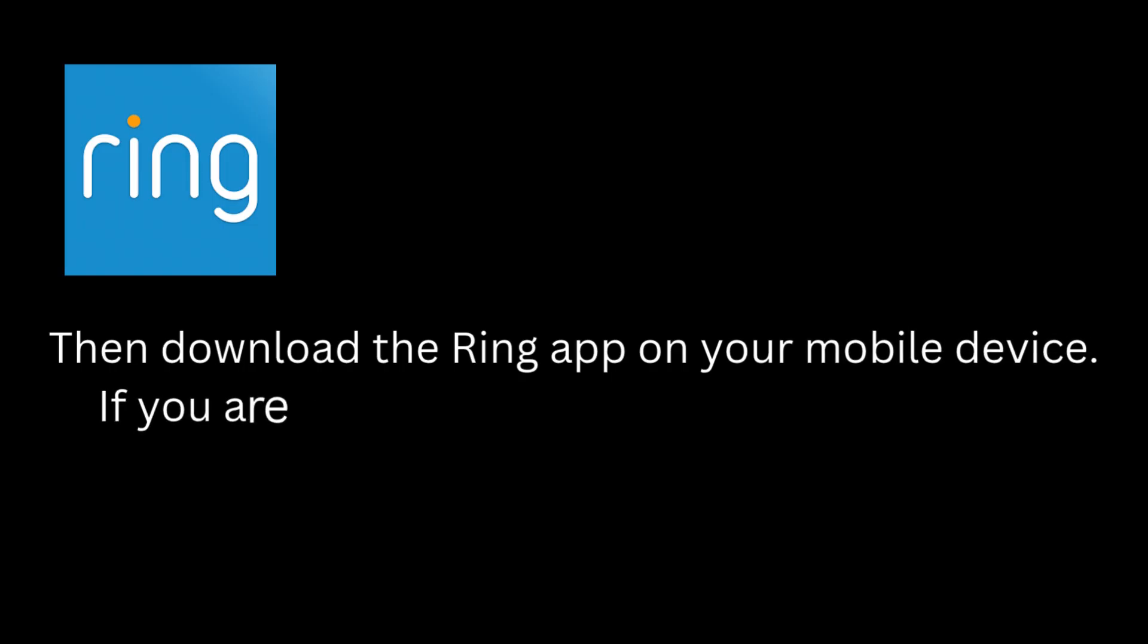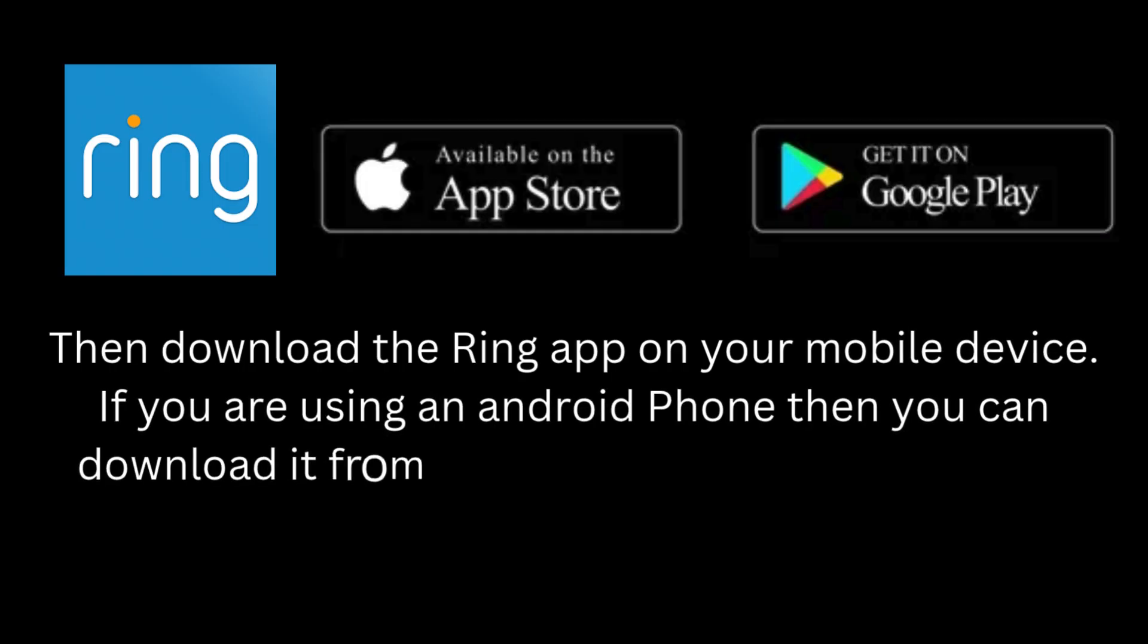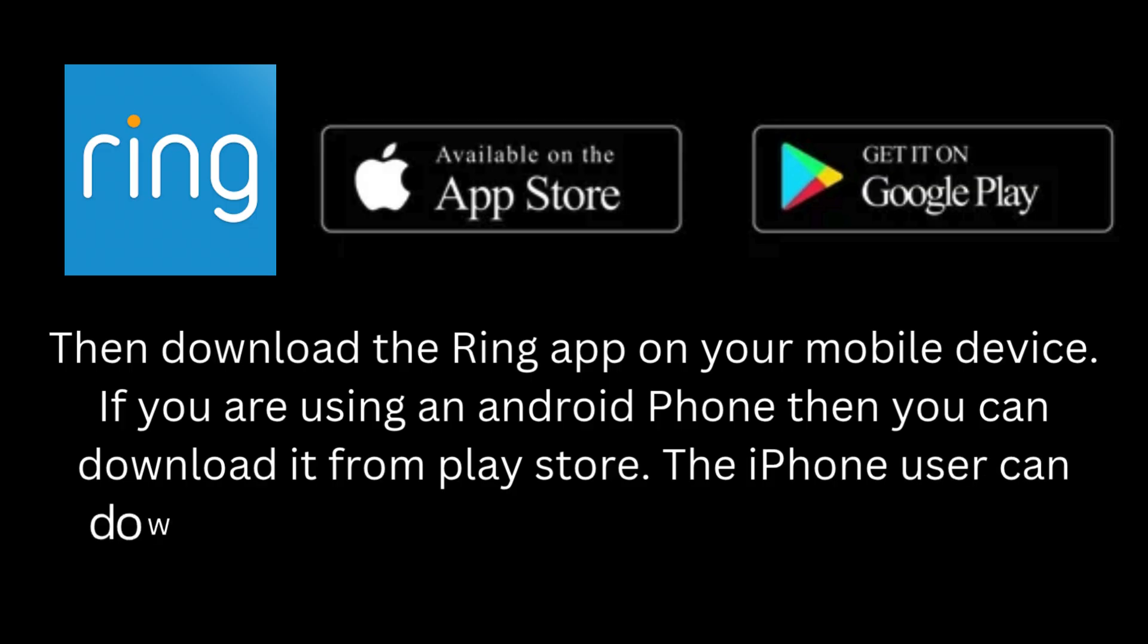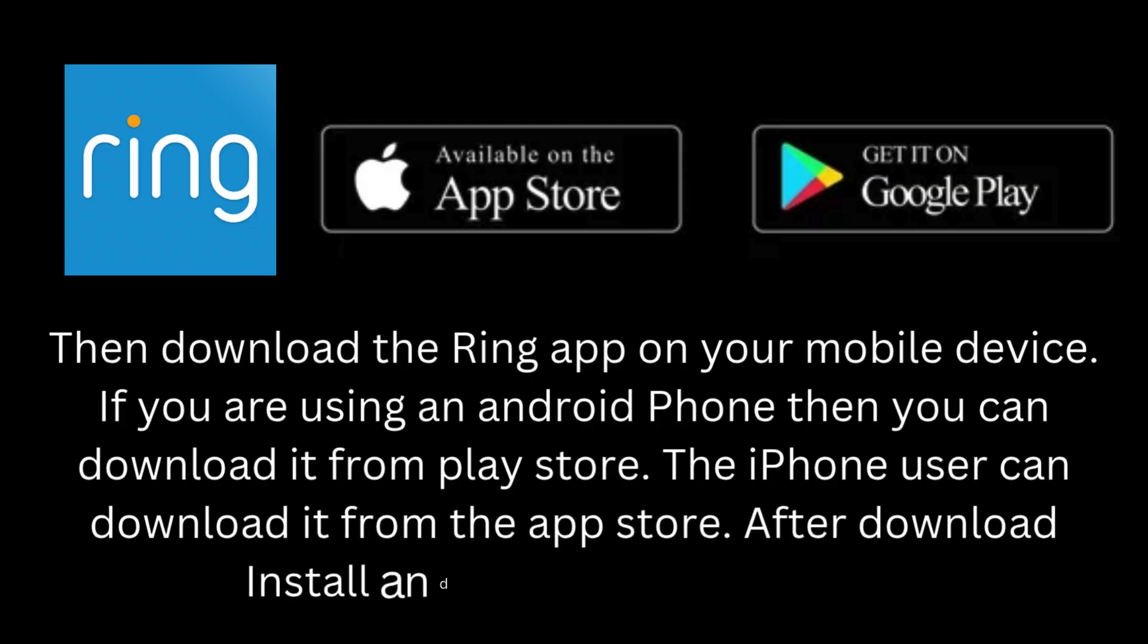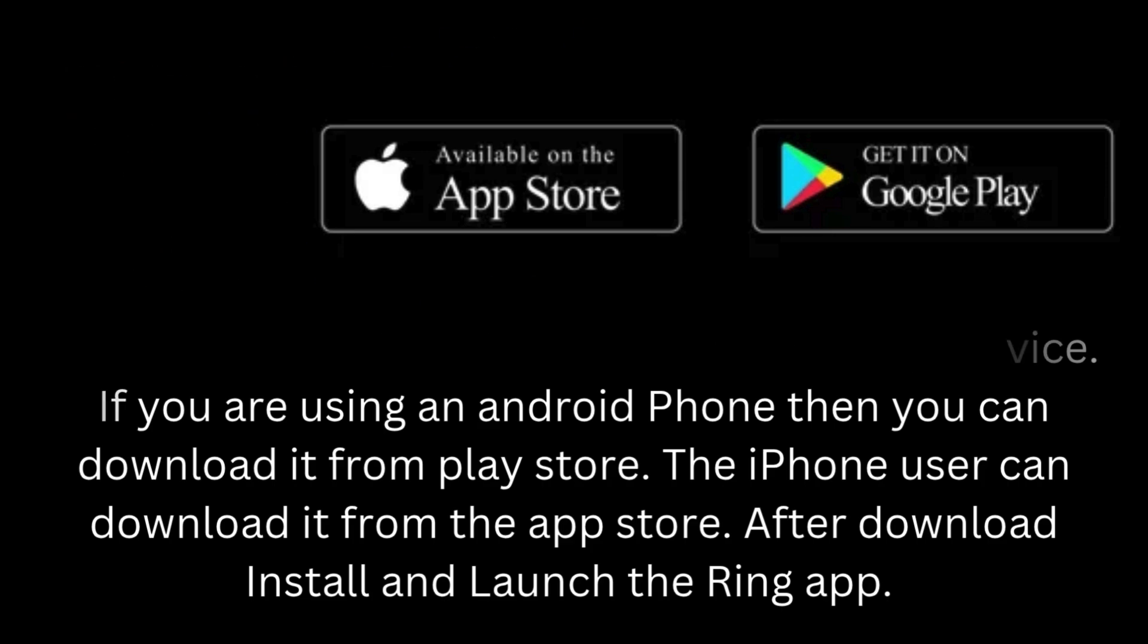Then download the Ring app on your mobile device. If you are using an Android phone, then you can download it from Play Store. The iPhone user can download it from the App Store. After download, install and launch the Ring app.